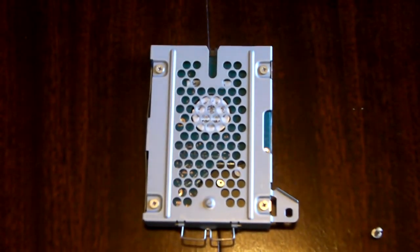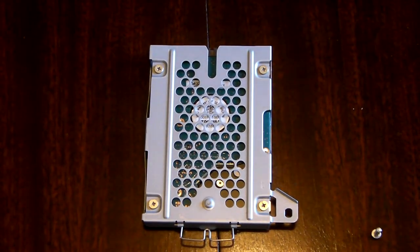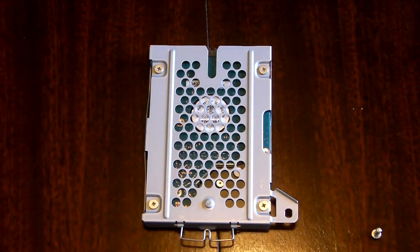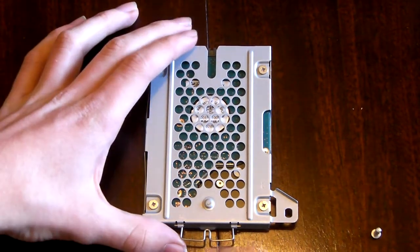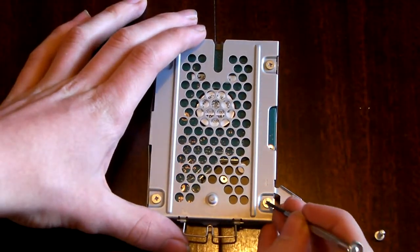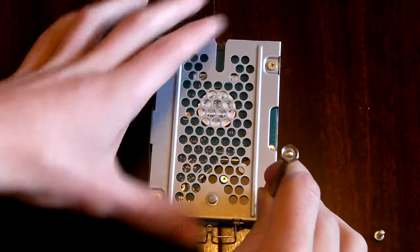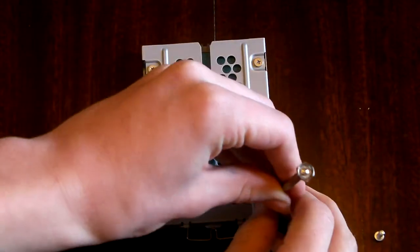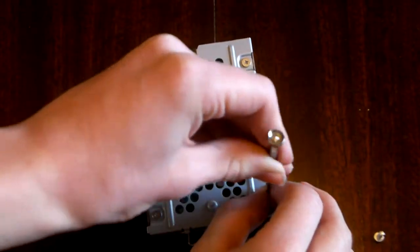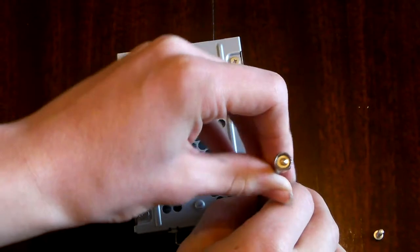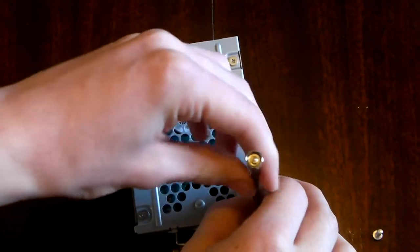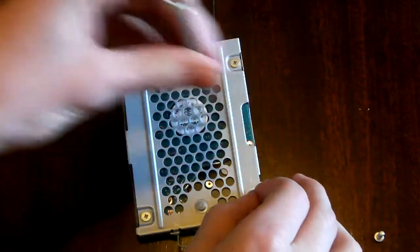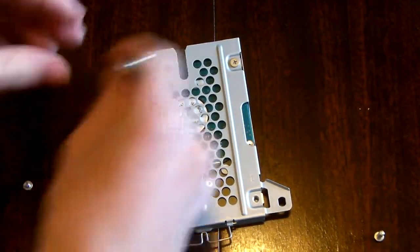Okay this step is the only annoying step that there is in changing your hard drive. What you need to do is get these screws and just unscrew them. But the annoying thing is when you first do this for the first time the screws will be incredibly tight and it will take you ages to unscrew these things. But I've already done this so they are quite loose for me.